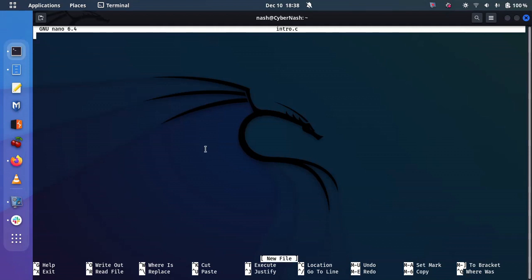Now we're going to create the code. So we know in the beginning, you always include your header file. So in this case, I'm going to use standard IO.H. That is the header file that I'm going to use.